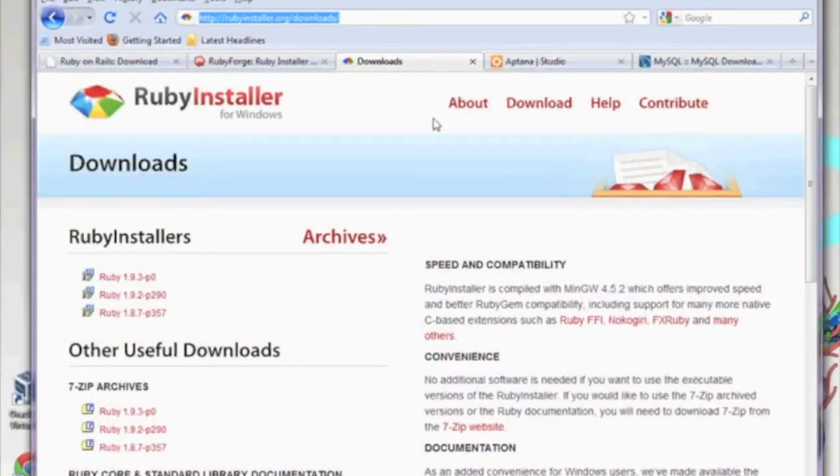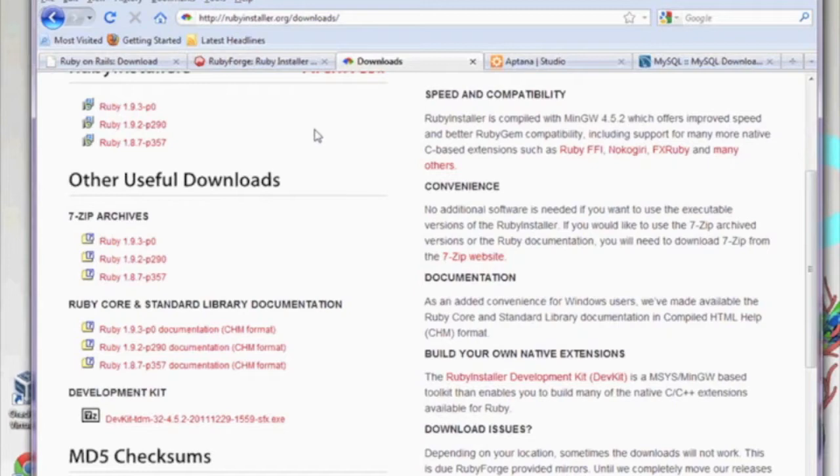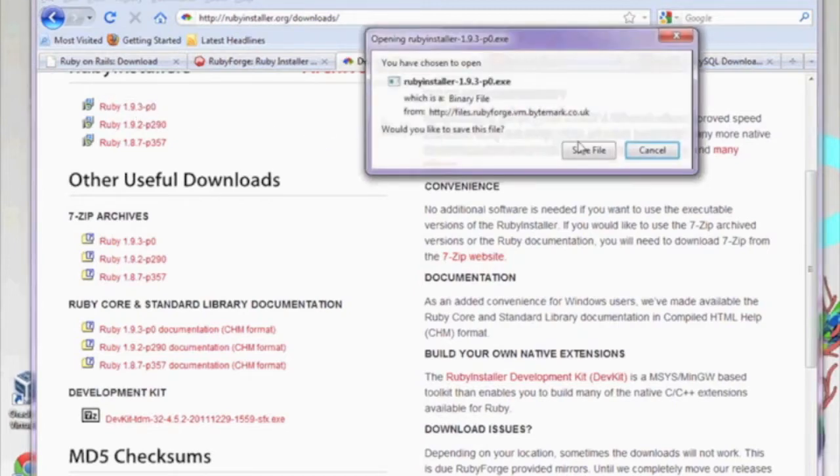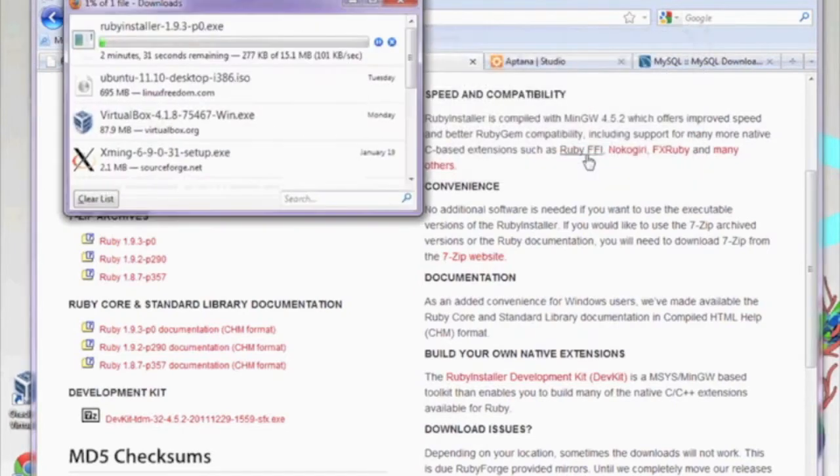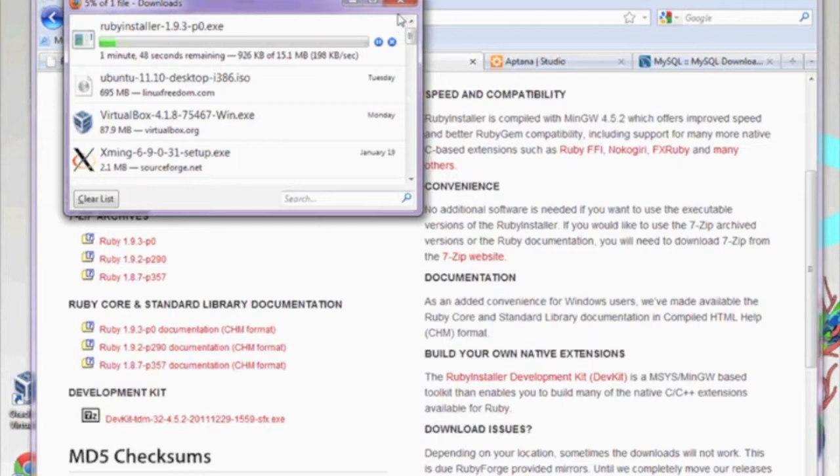The first thing you should do is open up a browser and go to rubyinstaller.org/download and let's go ahead and download Ruby Installer version 1.9.3 P0.